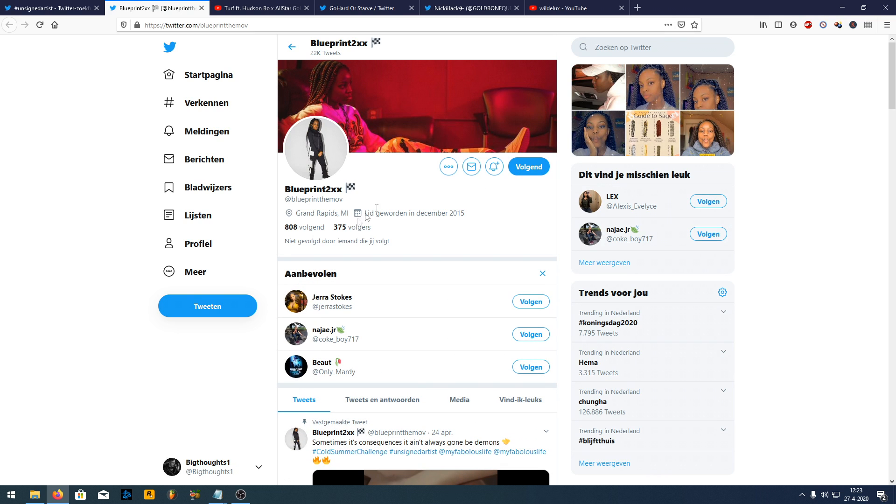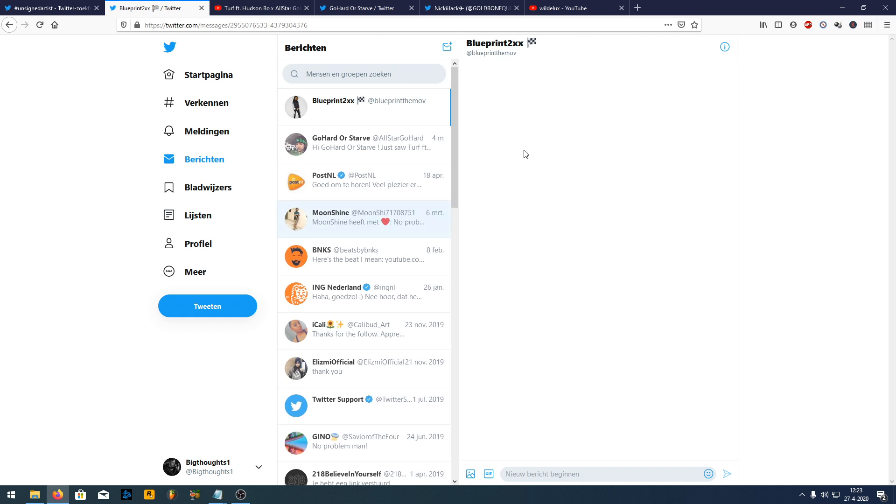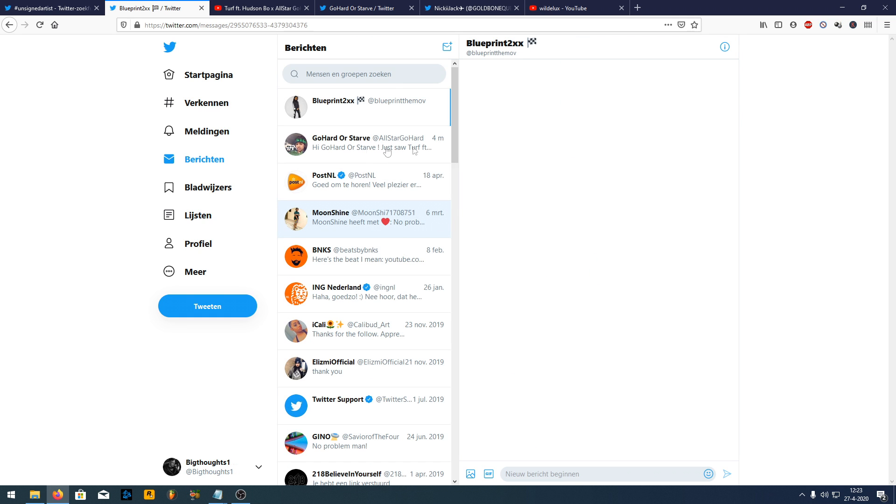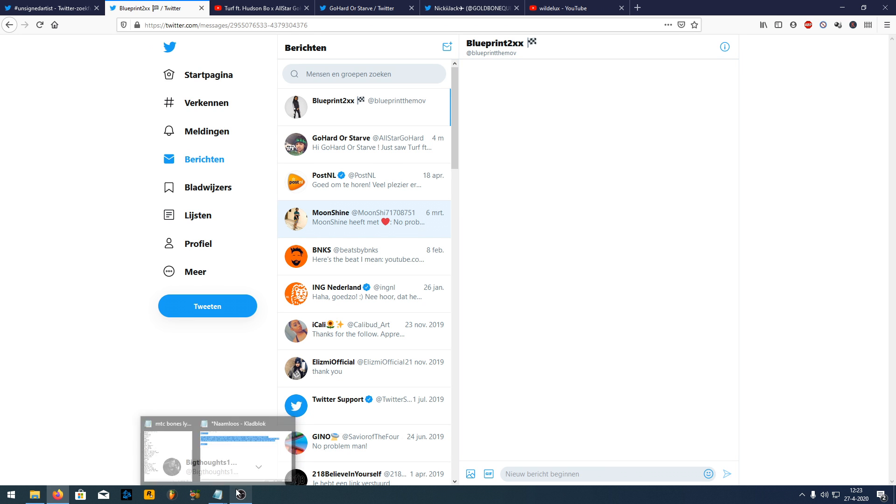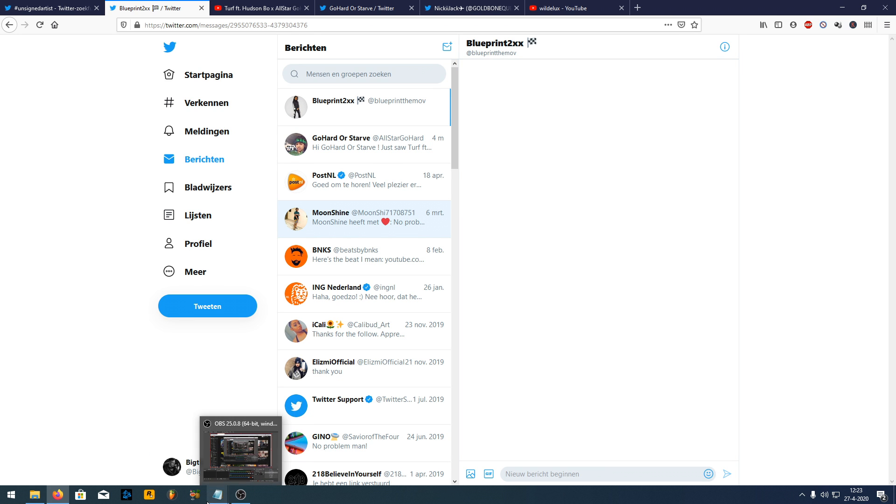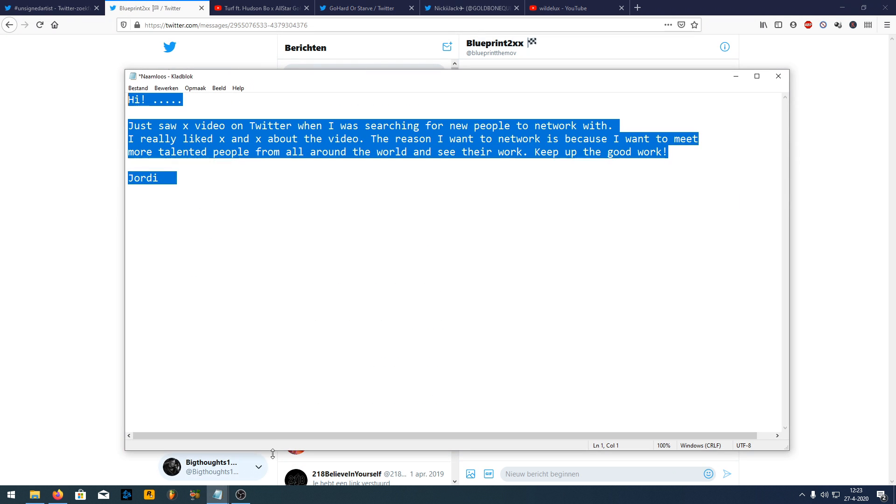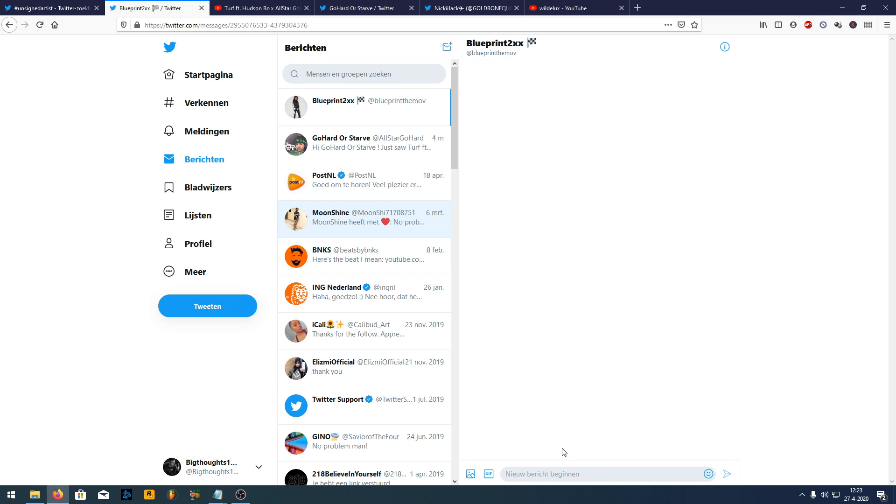What we're going to do is we're going to repeat the same process. So we're now following her. And then we go into the message thing. And then we are going to go here. And we are going to go into our notepad. And then we're going to just copy this over again.